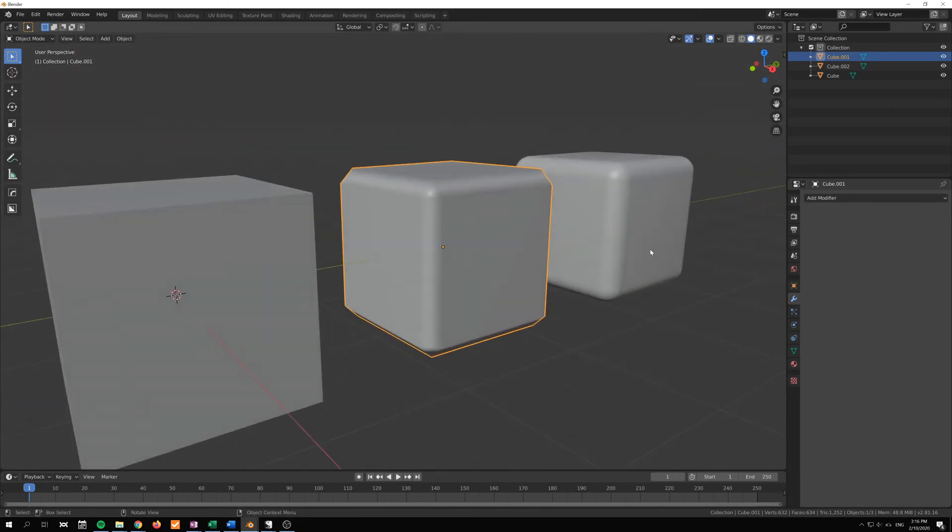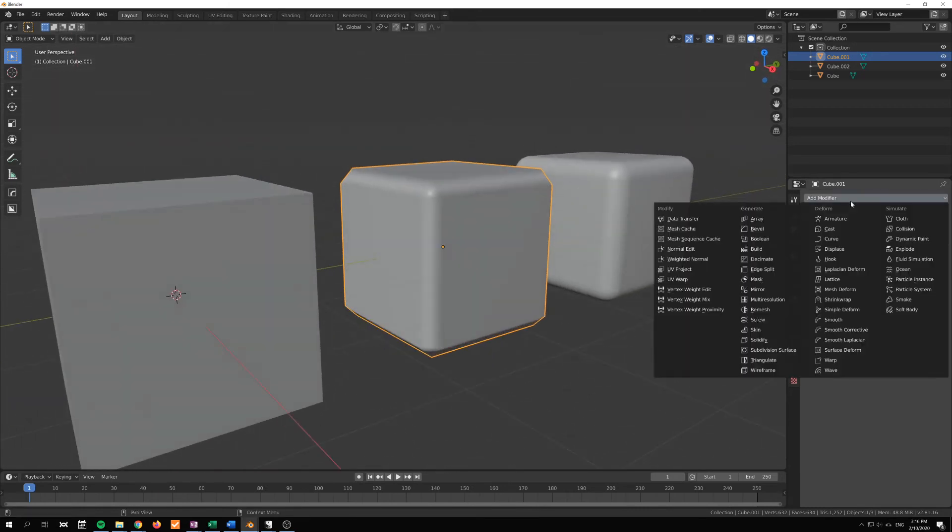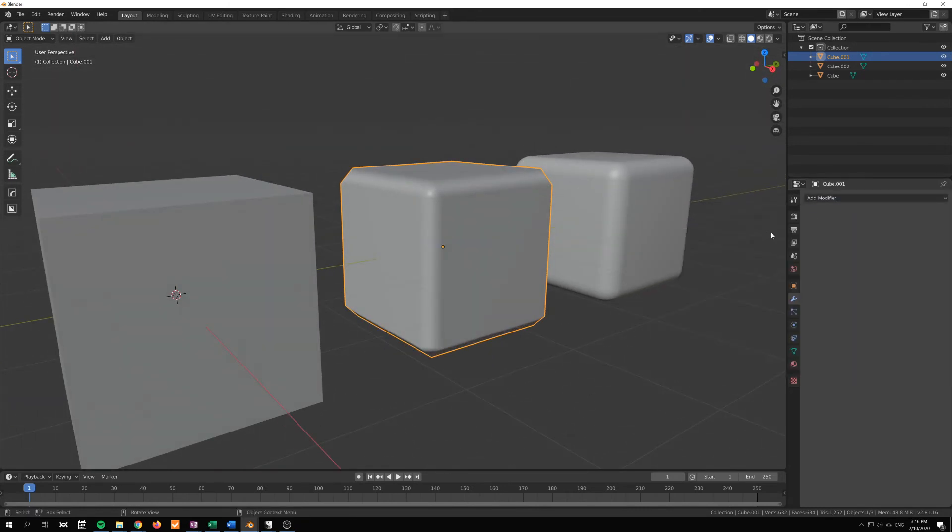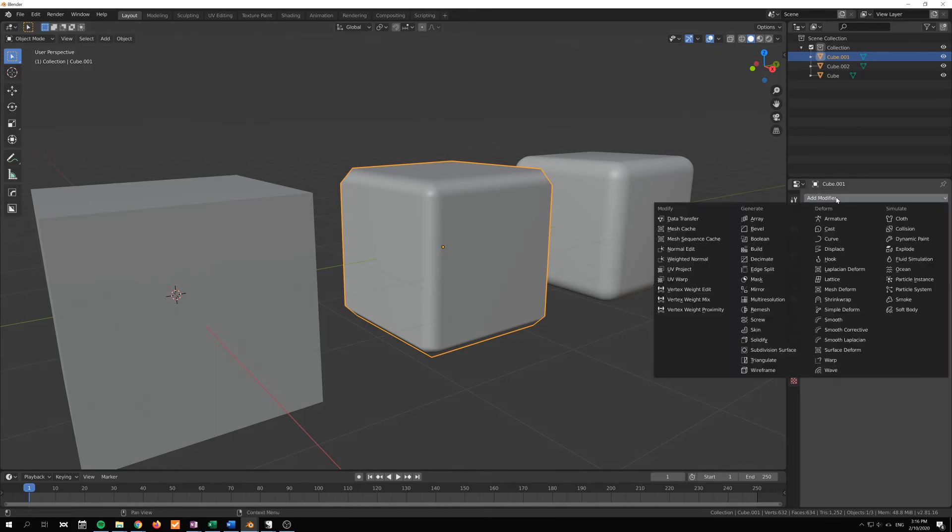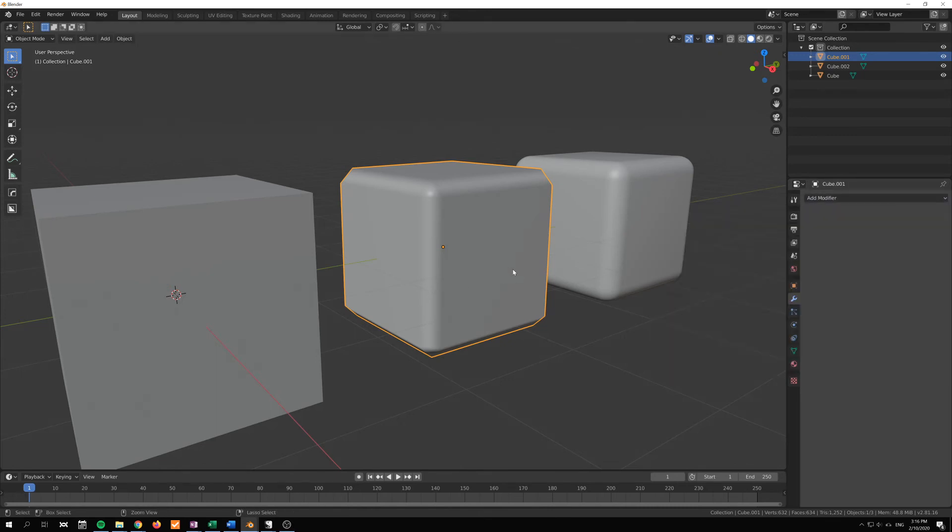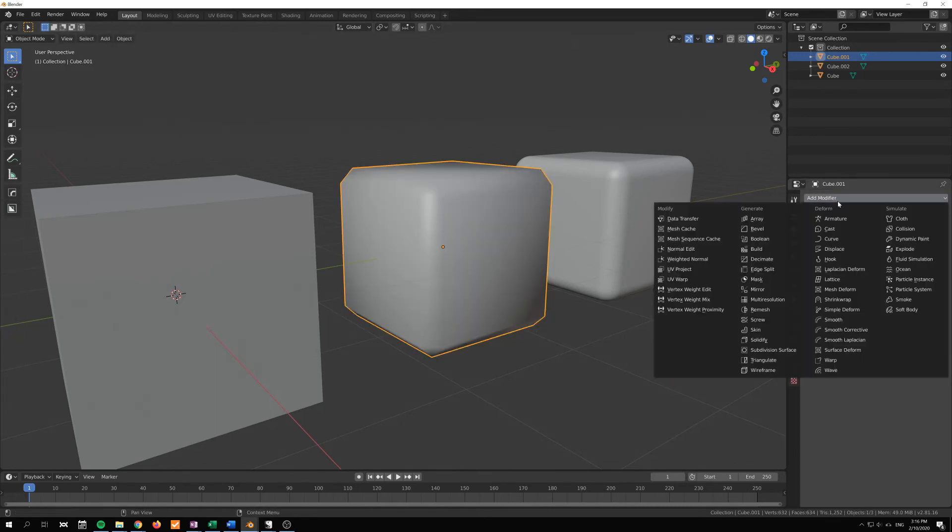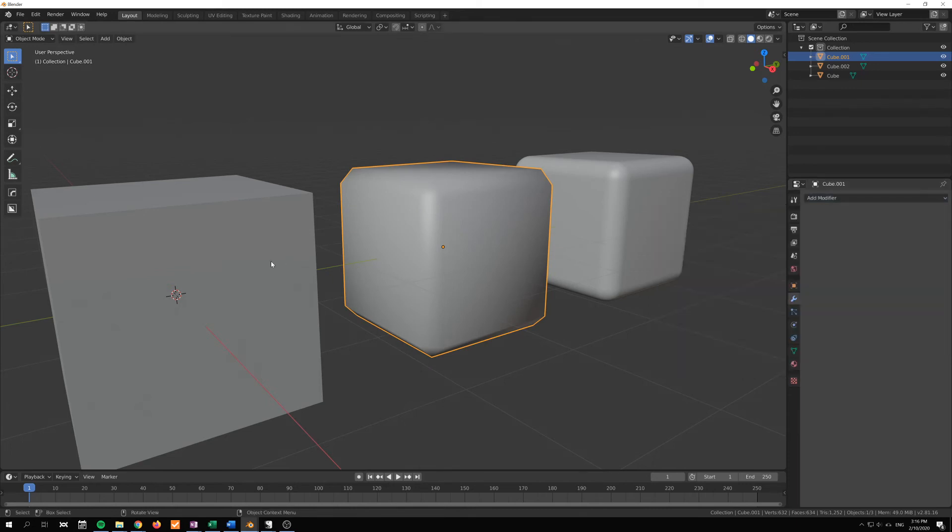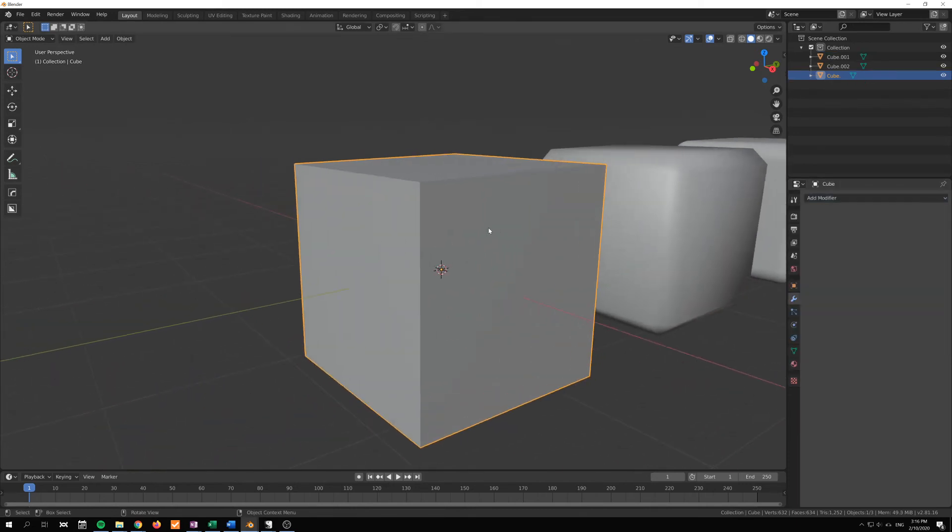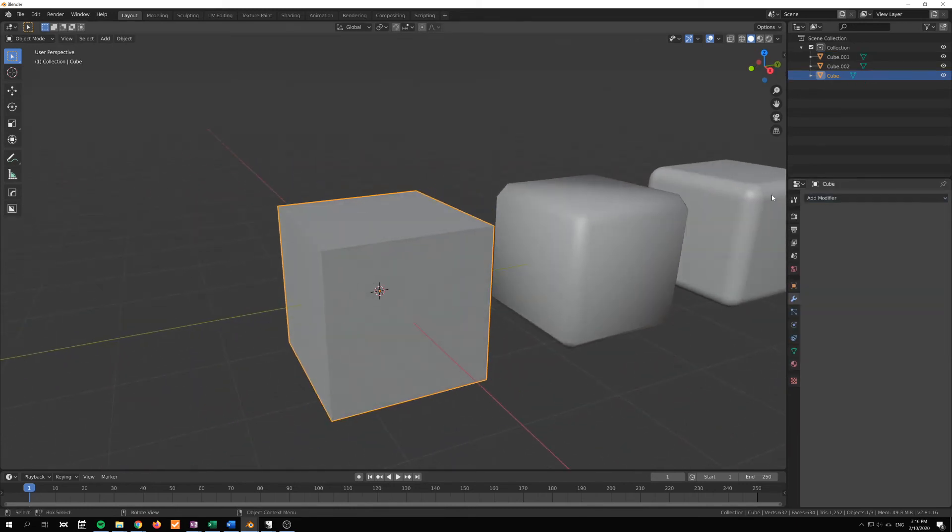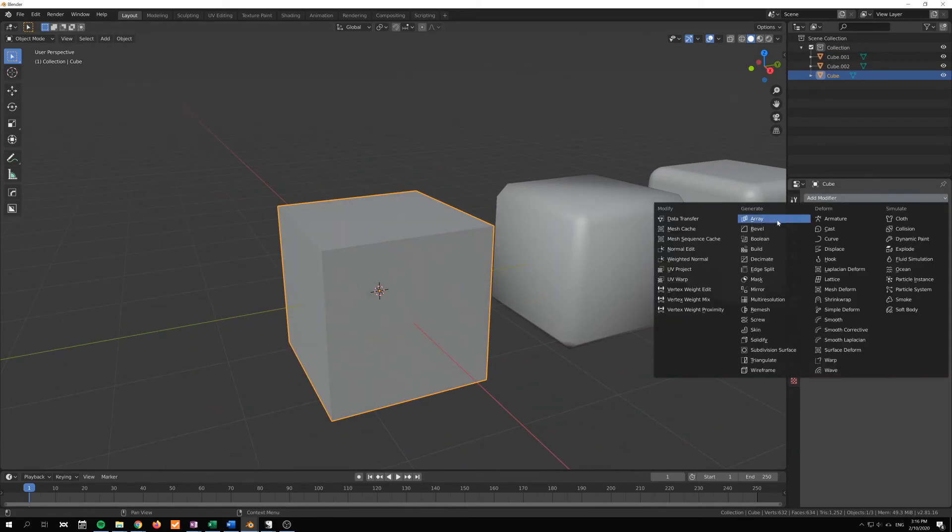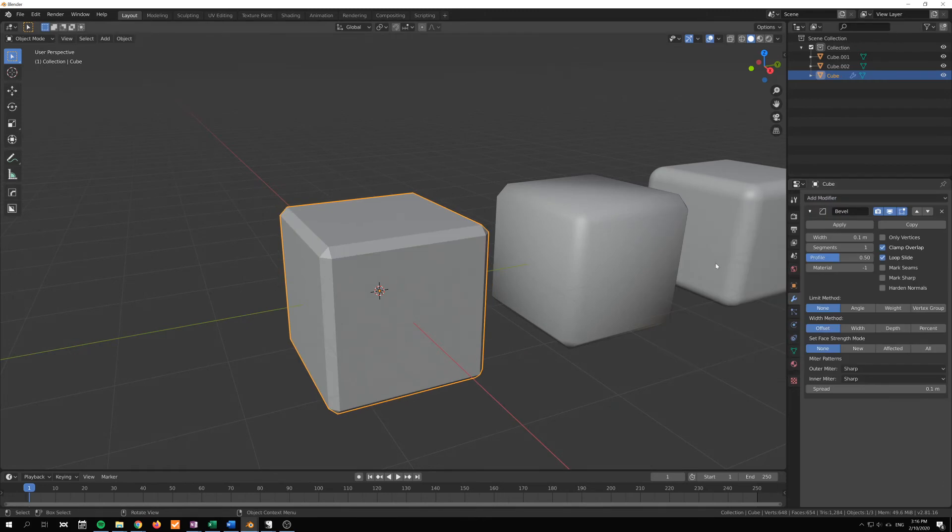So that's kind of what it's doing. But the weighted normals can also work together with the bevel modifier. So let's go over to this cube now. I'll just add a bevel modifier and I'll increase the width somewhat there.